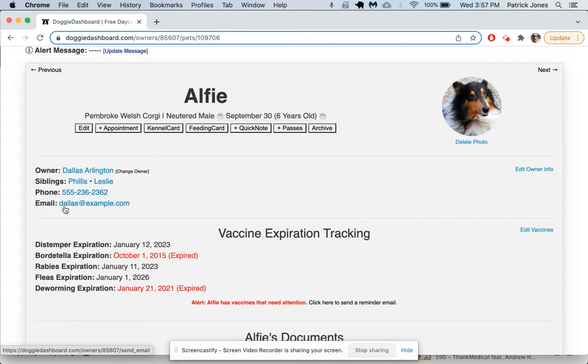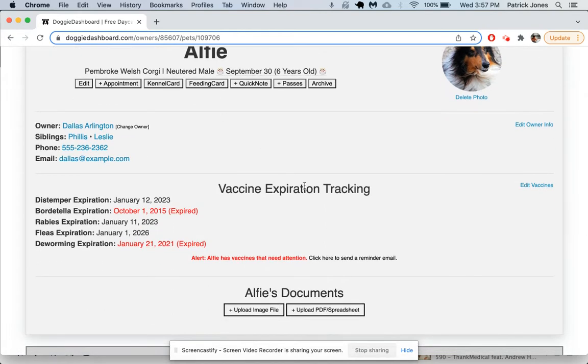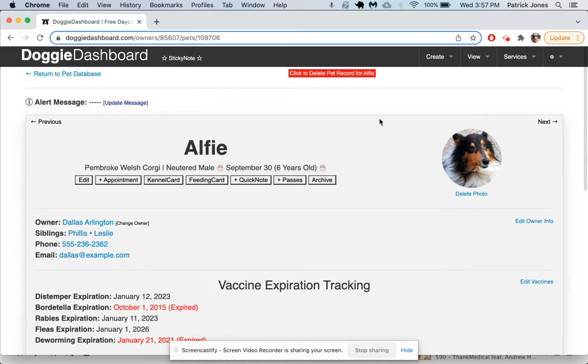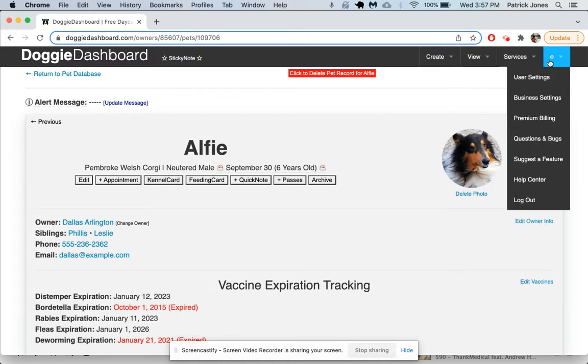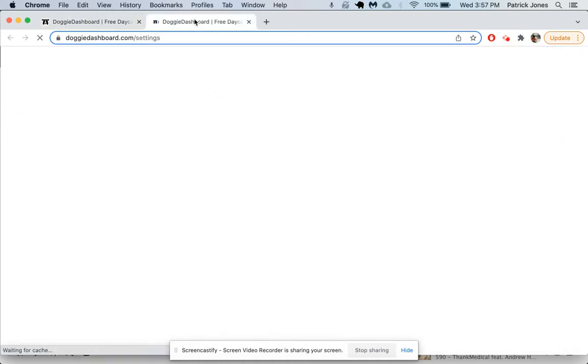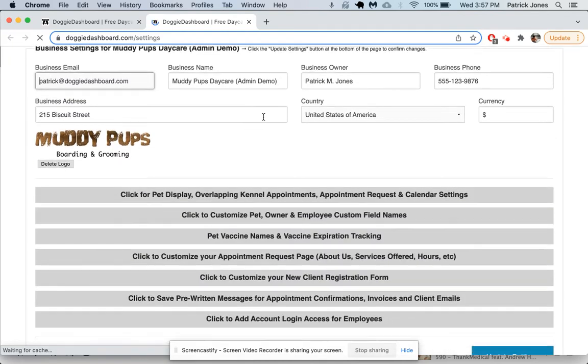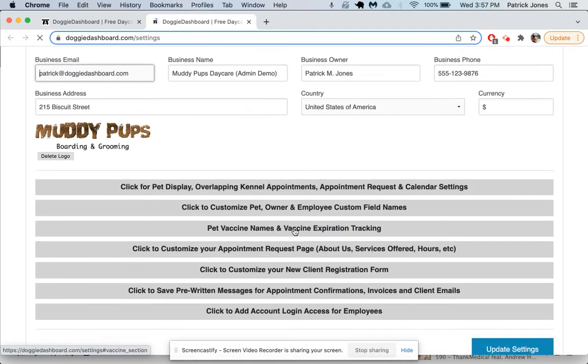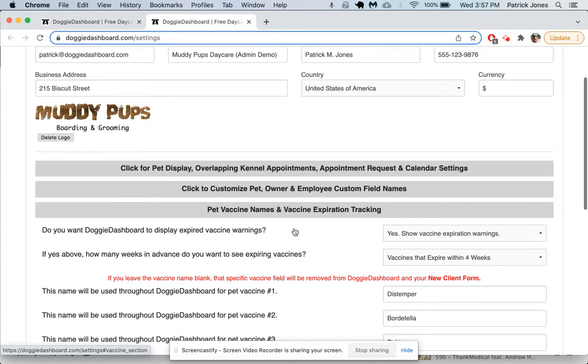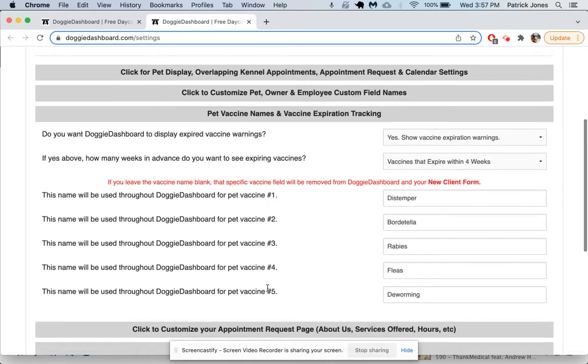As we scroll down, you can see vaccine expiration tracking. These are the five vaccines that our business is currently tracking. Where do these come from? If you go up to the business settings menu here, open up that window and come back, if you scroll down to pet vaccine names and expiration tracking, you click there.